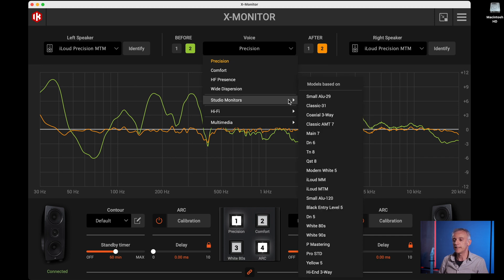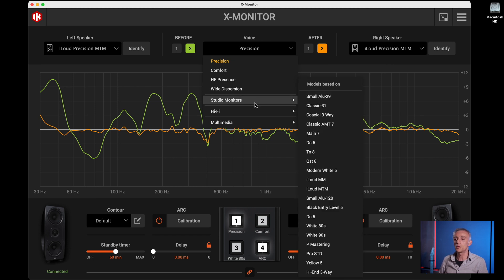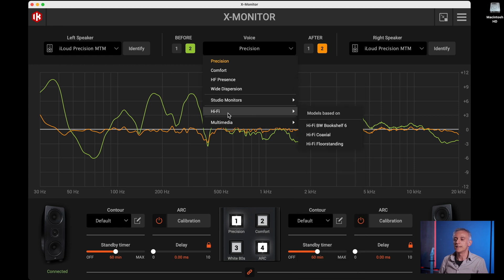There are a number of speakers listed, and they are all emulated in both magnitude and phase response. In addition to Studio Monitors, we also have a bunch of Wi-Fi speakers. These are, of course, less neutral than studio monitors and provide the typical experience of a high-quality home system.